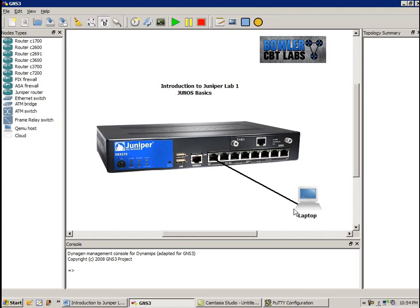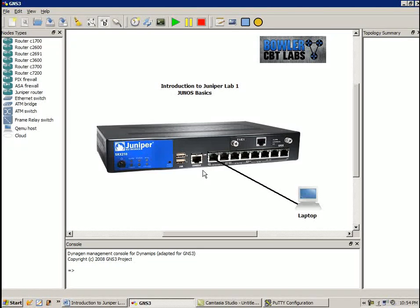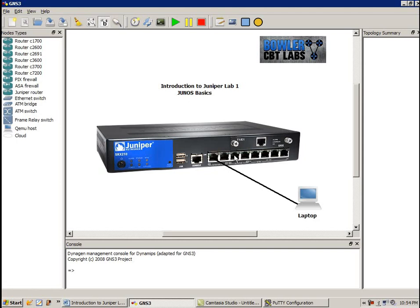So the laptop, the network interface card on the laptop is connected into the gig interface. There are two gig interfaces on this router. And also, this SRX box is power over Ethernet as well.